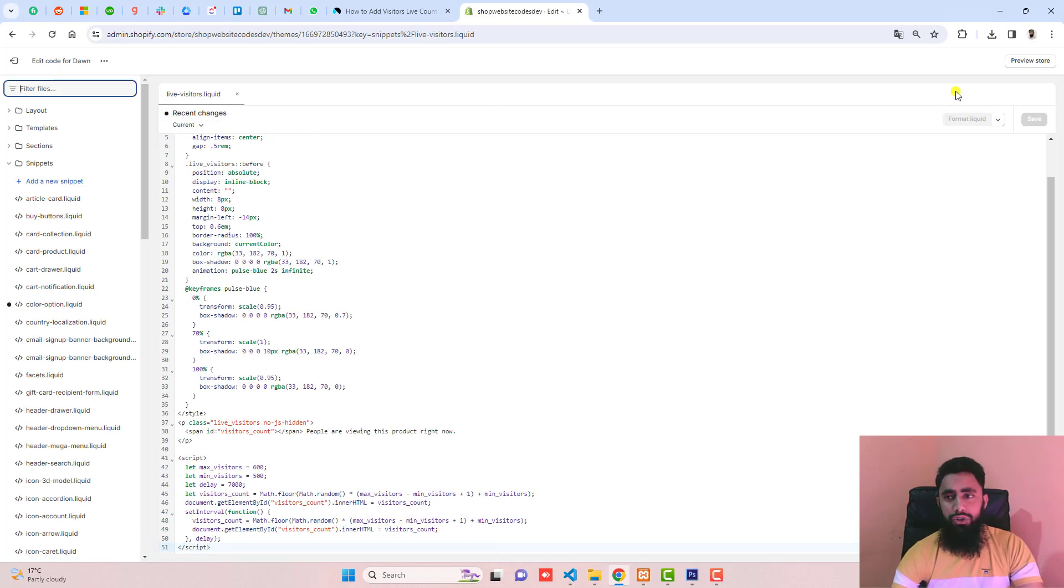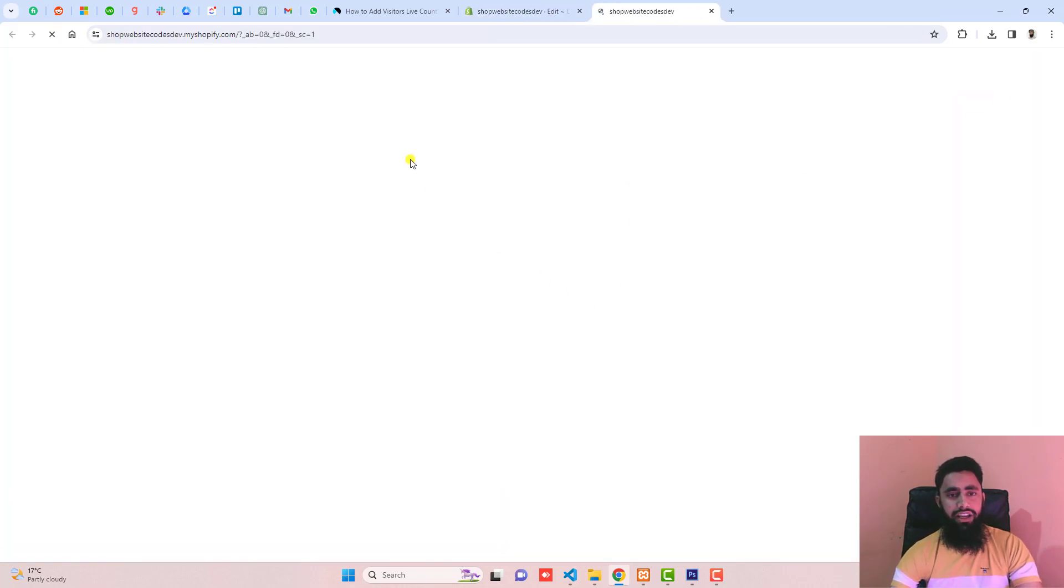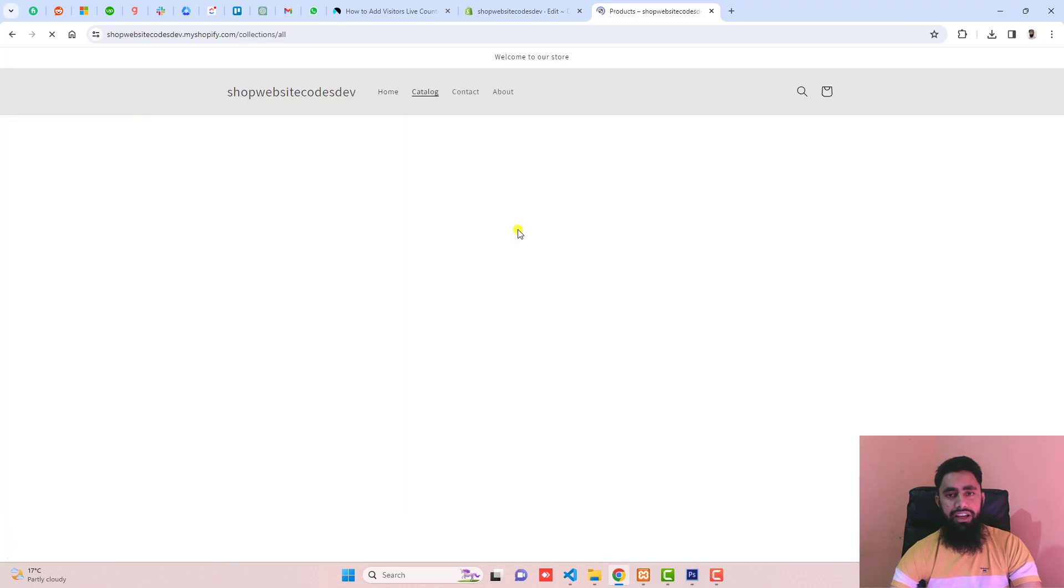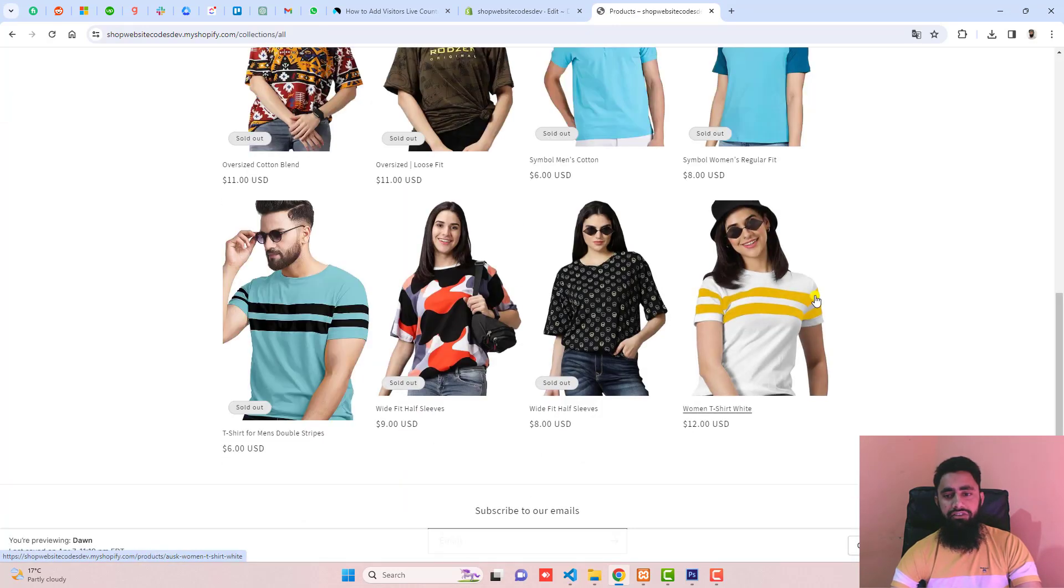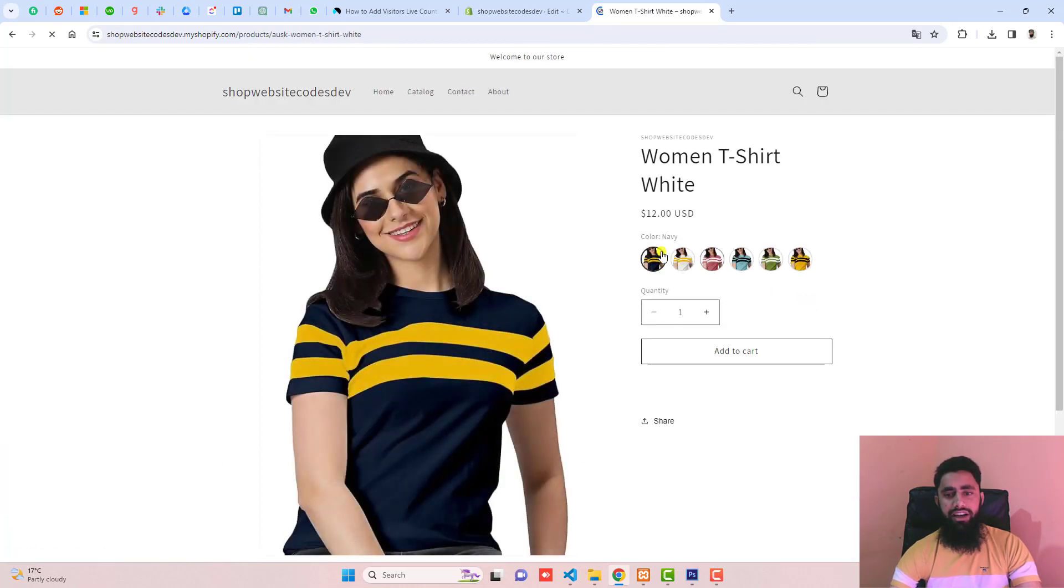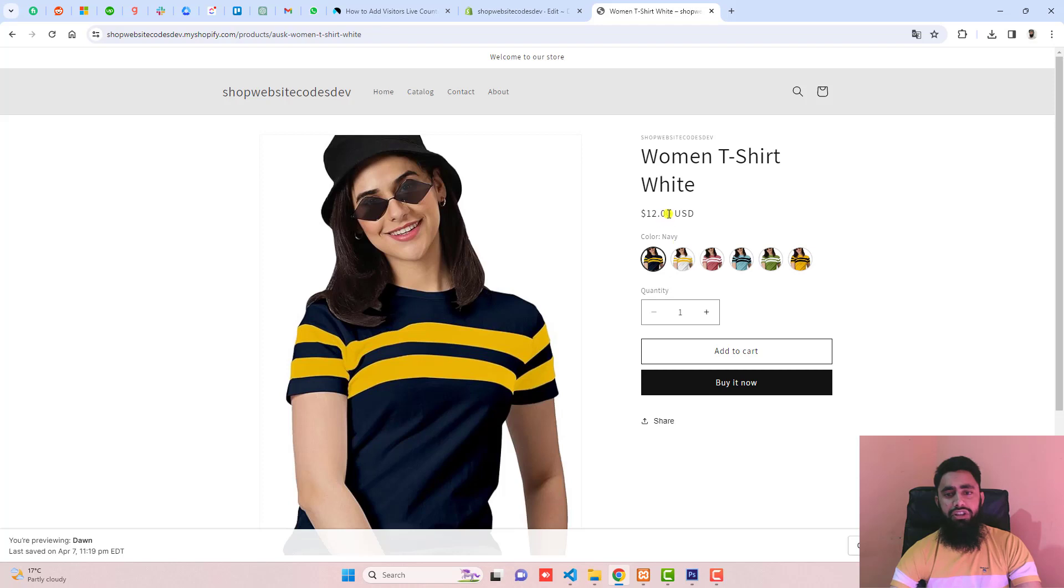Let me show you the preview first. Here is the preview. I have some products. Go to the catalogs. For example, this product—I'm interested to display this below this price or maybe above this price.